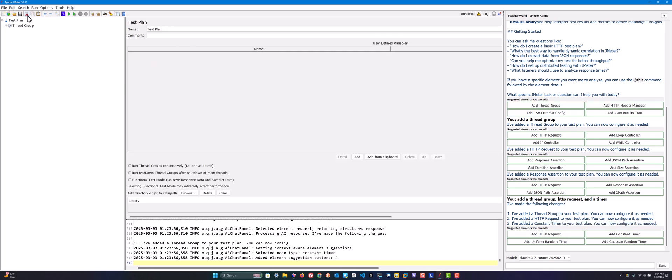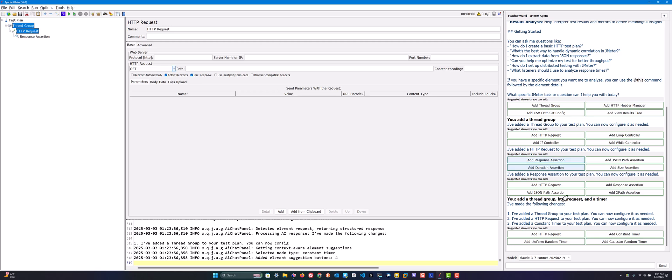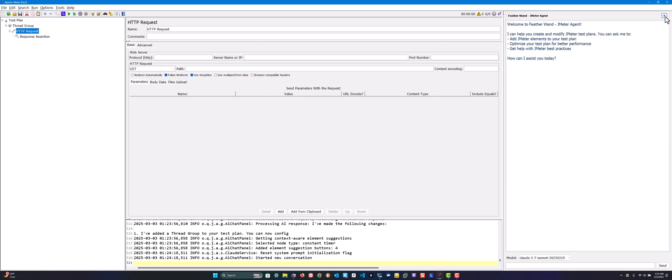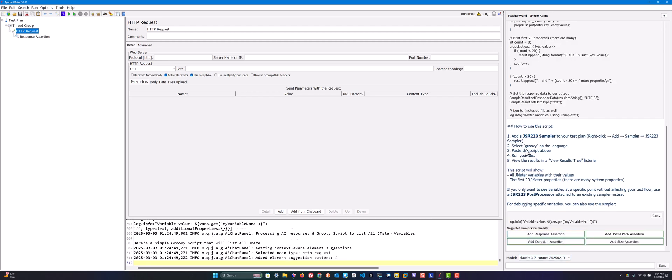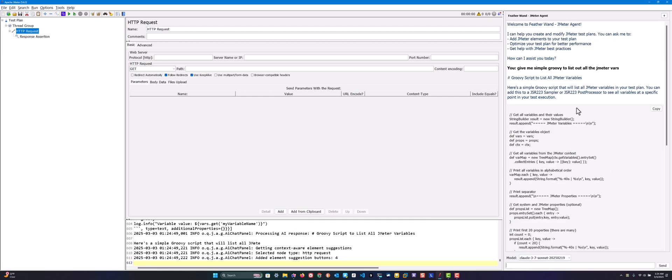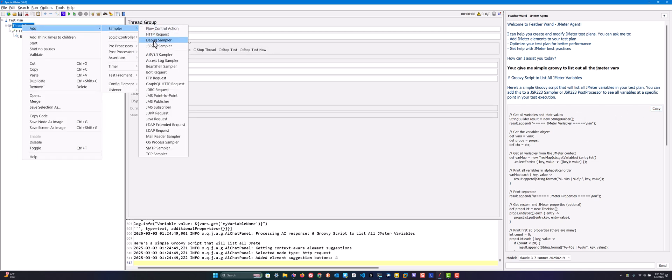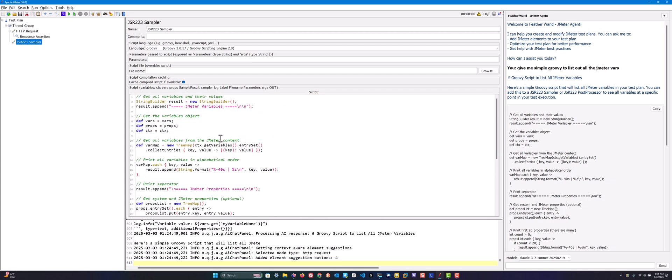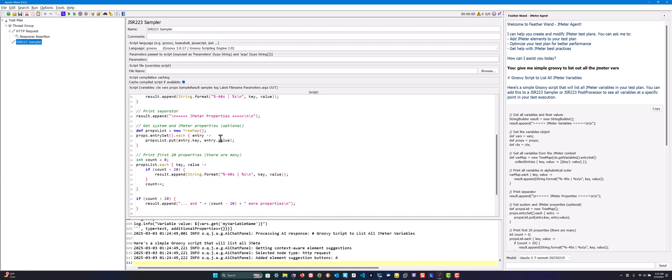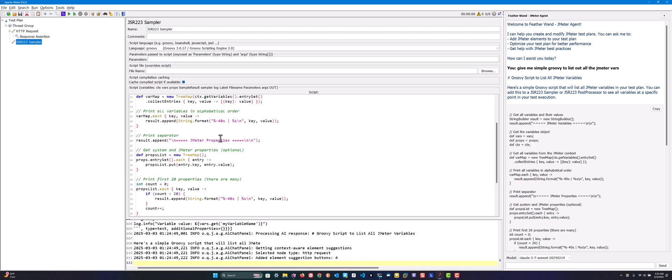Let me delete this and clear the conversation. Let me ask something about Groovy scripting. 'Give me simple Groovy script which will list out all the JMeter variables.' You can copy it and directly use it in your JSR223. As you see, it's listing the Groovy script. You can just copy this, simply add some JSR223, paste it here and go through the script.